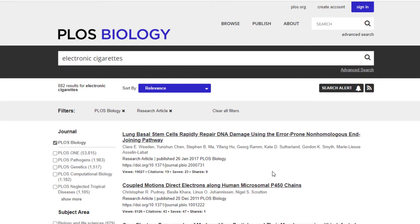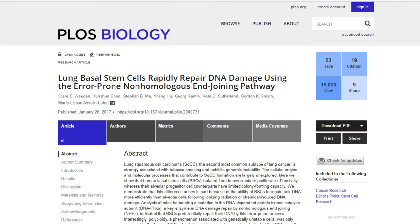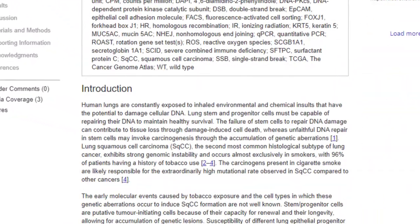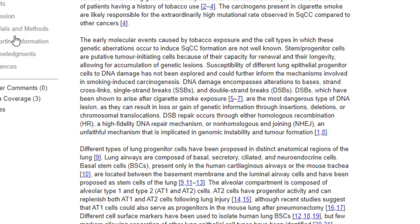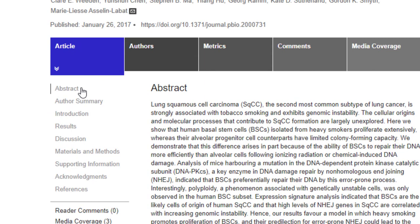I'll select the first article as an example and click on the title, which takes me to that article's page. It gives me the abstract — the summary of what the article is about — and if you scroll down you can see the introduction, which is the beginning of the full article. On the left side it already breaks down the components of scientific literature: abstract, author summary, introduction, results, discussion, methodology, and references.